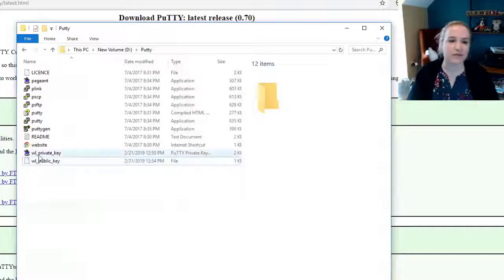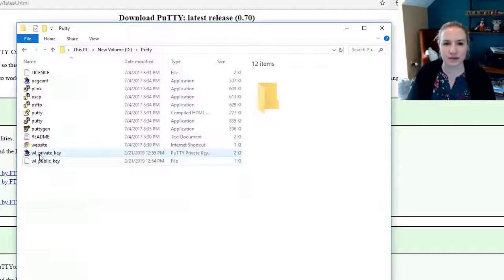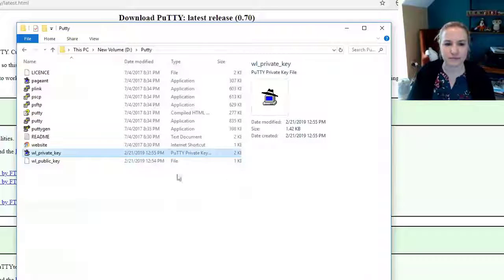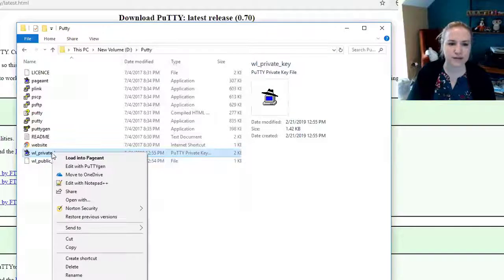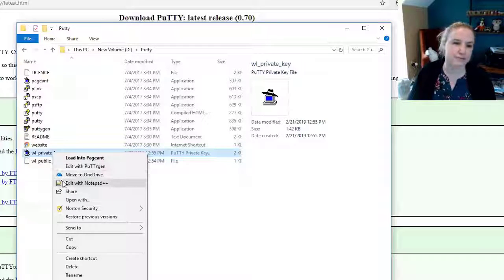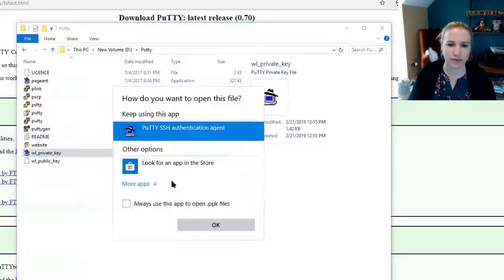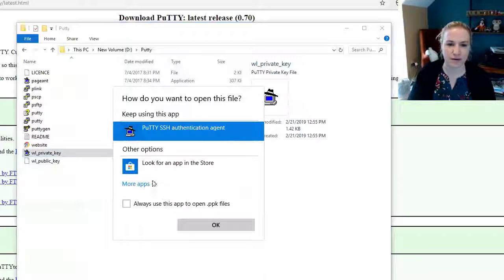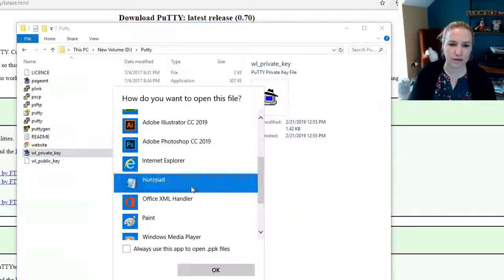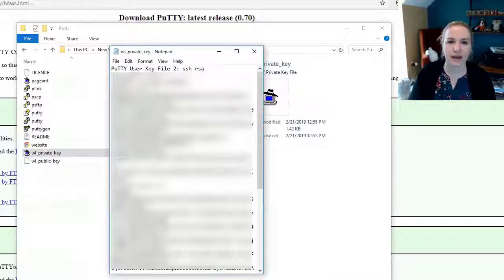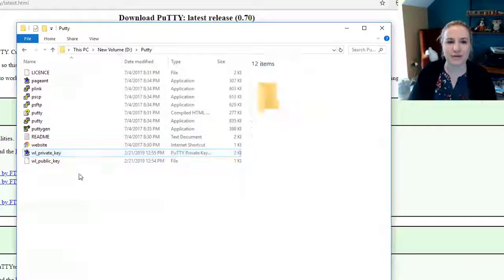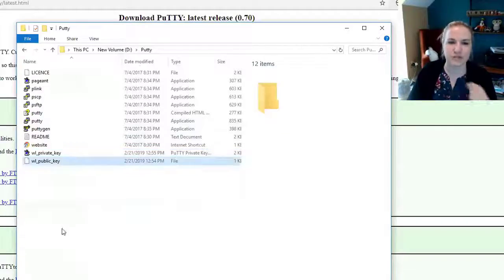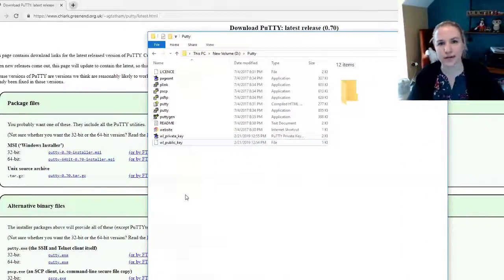And that should be it. If you need the private key, it's the same thing. You just double click on it, right click on it. It's going to be a pain. Open with notepad. And there you go. You probably won't need that one anywhere near as much as you need the public key, but it's there if you need it.